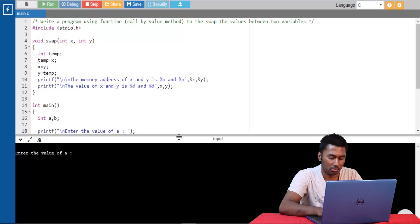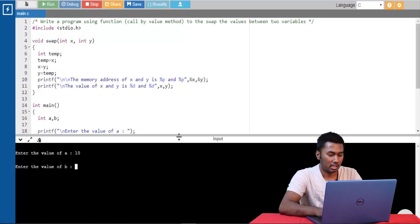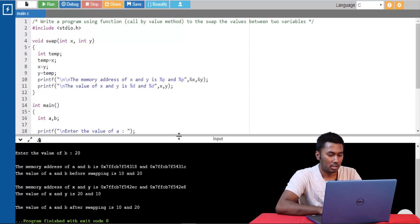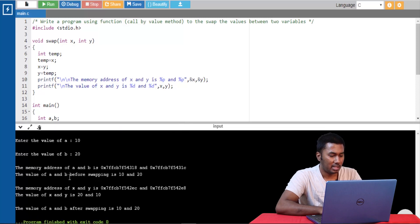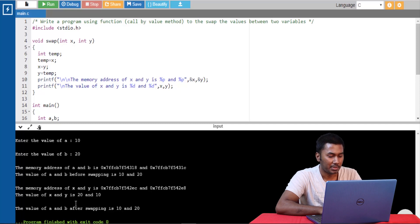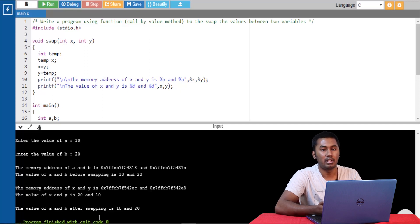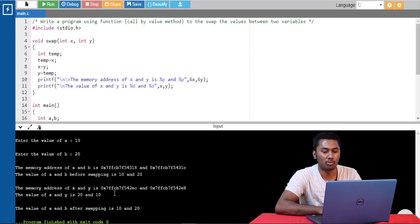I'm giving the value of a as 10 and the value of b as 20. We can see that the memory address of a and b is different from the memory address of x and y. And though the value is being passed from the variables a and b to the variables x and y and the values of x and y are swapped, there is no impact on the variables a and b. This tells us that any changes made in the formal parameters is not reflected back at the actual parameters.